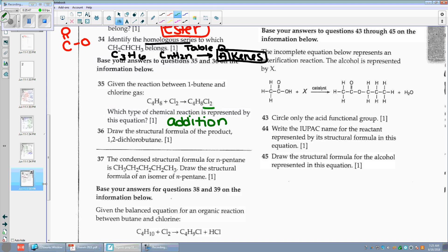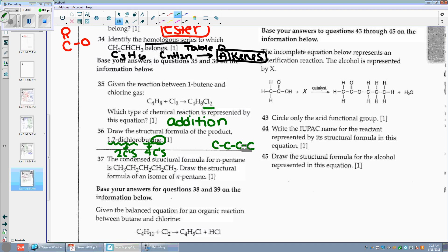Number thirty-six: draw the structural formula of the product 1,2-dichlorobutane. Butane means I have four C's, and 'ane' tells me I have a single bond. Then 1,2-dichloro means two Cl's, and they're telling me the location — on the first carbon and on the second one. Put your H's in, and don't put H's on anything but the carbons.